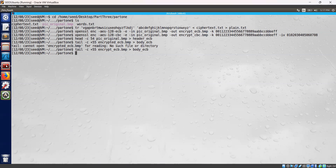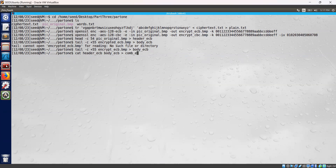Now let's combine the header and the body into a new ECB encrypted file. We combine header_ecb and body_ecb together and save it as combine_ecb.bmp. Now we have completed the ECB step — we have combined the header and the body into the new file.